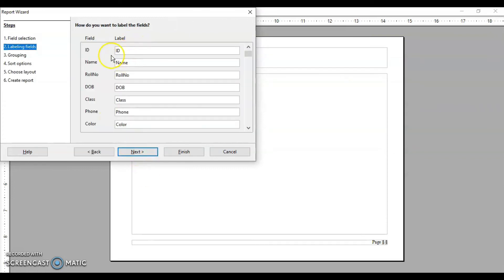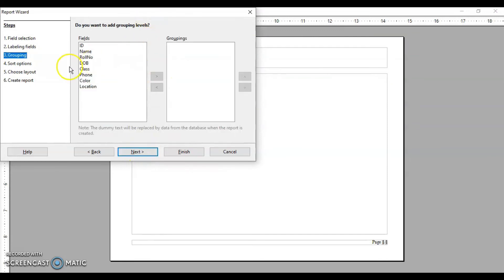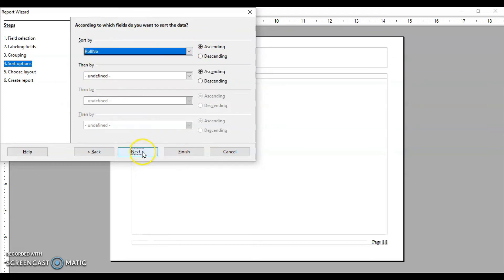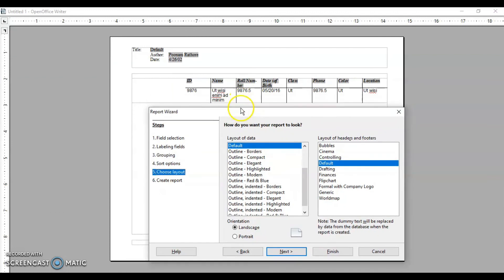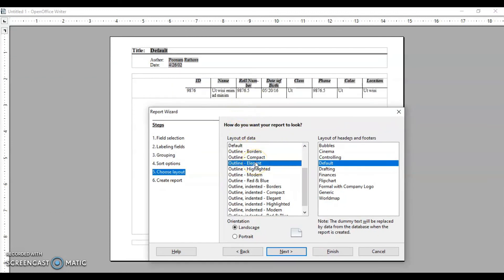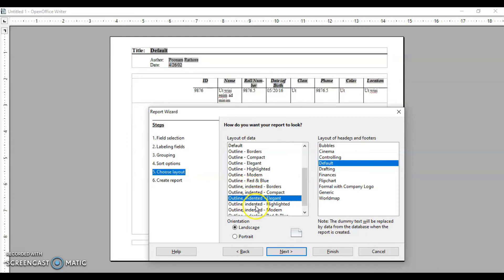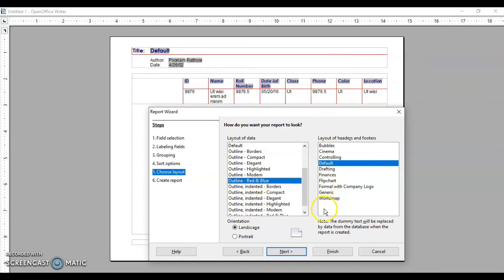If you want to change any field names, you can do so, then click Next. For grouping, I do not want any grouping — I just want to see all the data. After that, I sort them by their number and click Next. This step lets you choose how you want your report to look — different formats and layouts are available. I'll select one and move on.